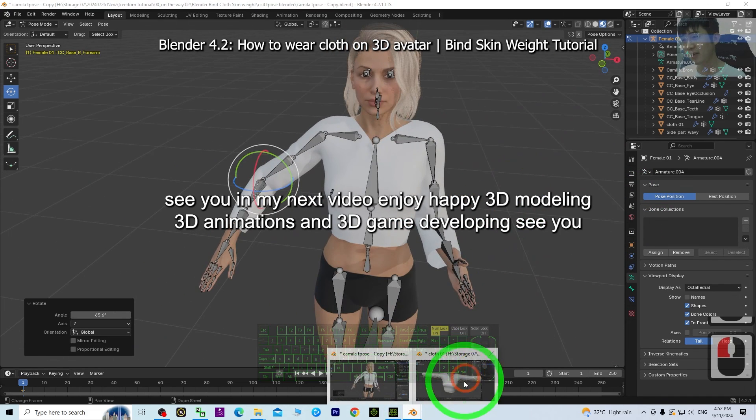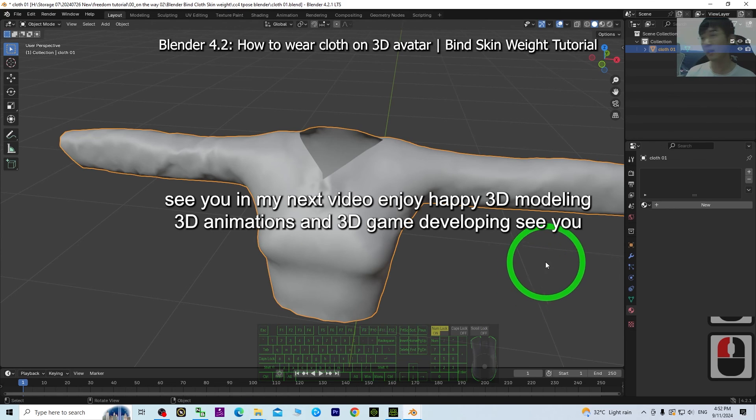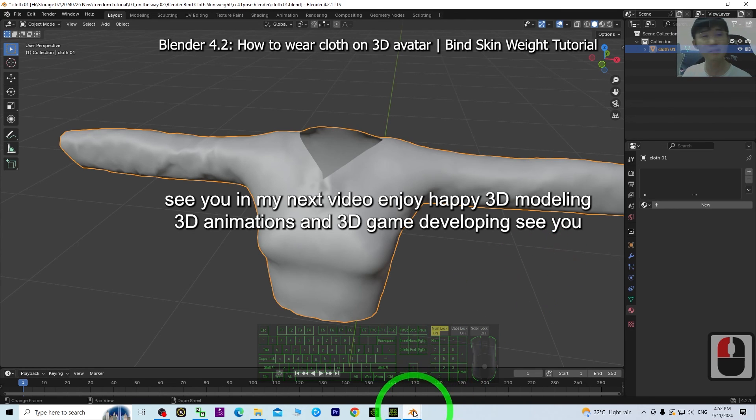See you in my next video. Enjoy. Happy 3D modeling, 3D animations, and 3D game developing. See you.